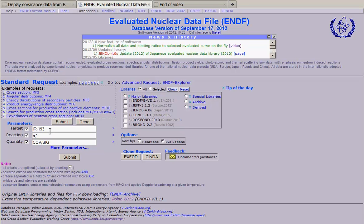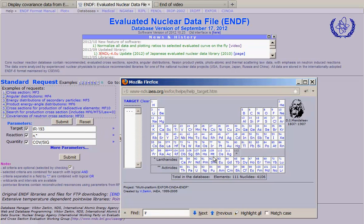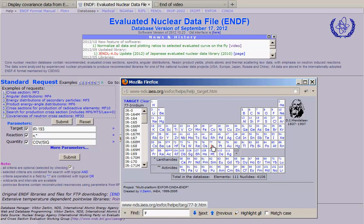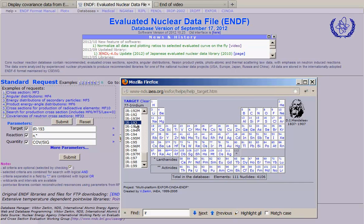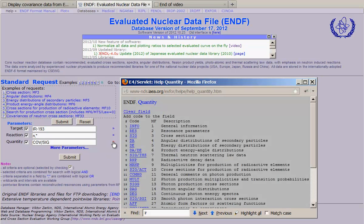We can change material if necessary using help box. For example, in this case we use iridium 193 and we select quantity.